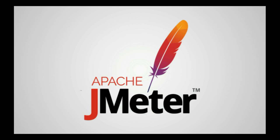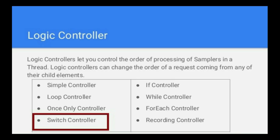In Apache JMeter, a lot of activity can be done related to performance testing but most of the components are rarely used. One such component is SwitchController. In this video, we will show you how to use SwitchController for JMeter and use it to modify your script effectively.